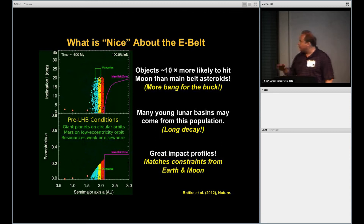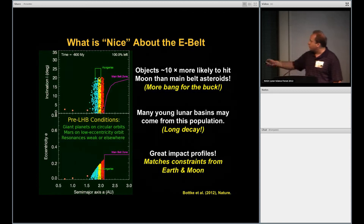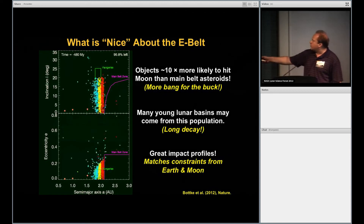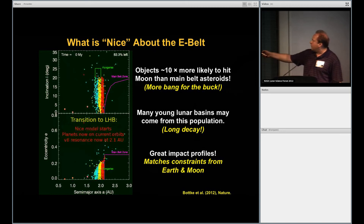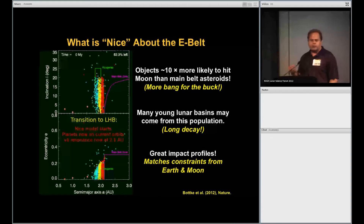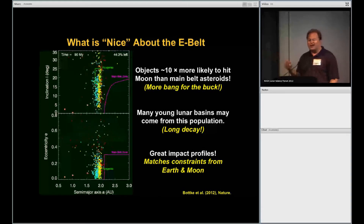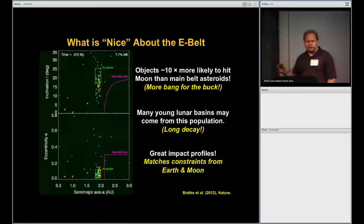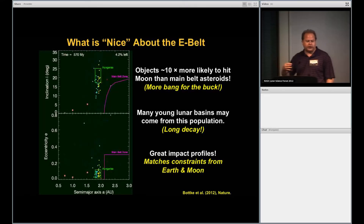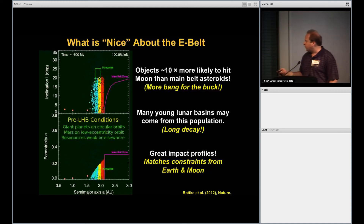One of the reasons this population is so interesting is that objects are about ten times more likely to hit the moon than a typical main belt asteroid — you get a lot of bang for the buck. You also get very nice impact profiles, and Simone Marchi in the next talk has been describing some of that as well.